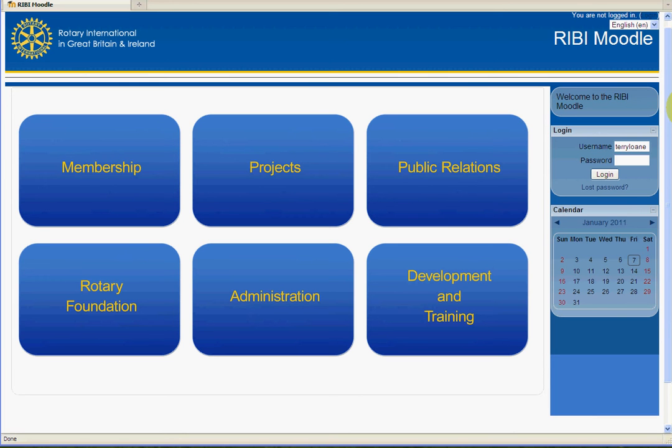So, when you arrive at the RIBI Moodle page, the first thing to do is to log in on the right by adding your username and your password, which I'll just do now.